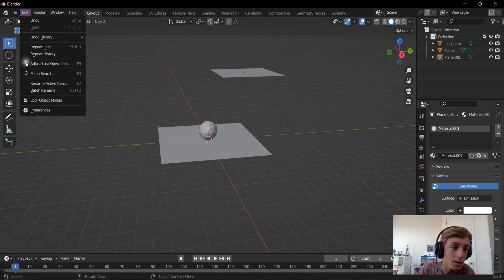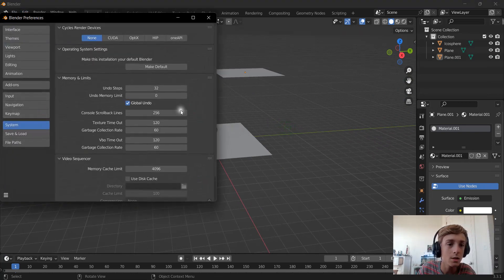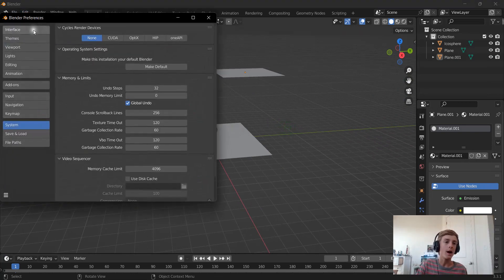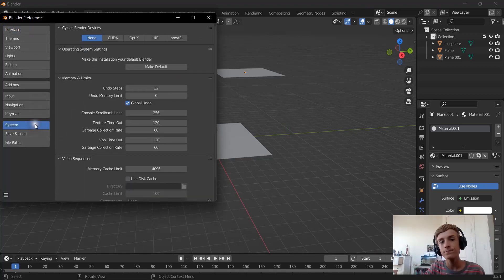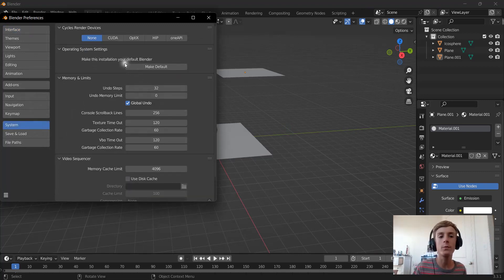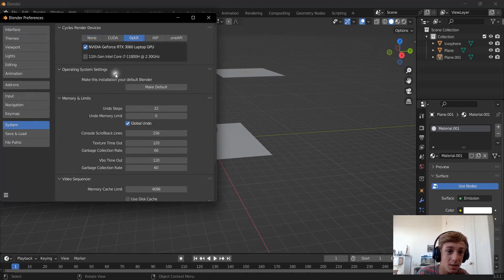I'm just going to go to Edit and Preferences. So under System we are going to change this to Optics.